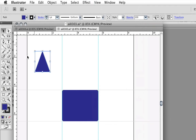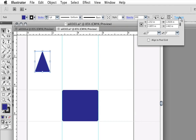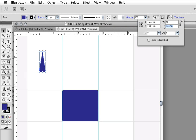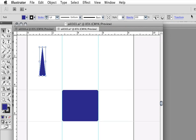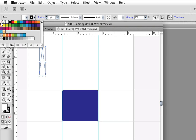I need this to be an exact size, so I'm clicking up on Transform to bring up the transform panel. I'm selecting width and typing in 0.5 for a half inch, and then selecting 2 inches for the height. Then I click back up on the control panel to get rid of the transform panel. I'm pressing D to go back to the default color of fill being white and black being the stroke. I'm also going up to Stroke and selecting none.